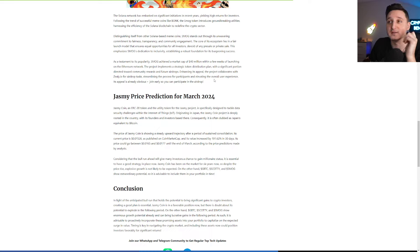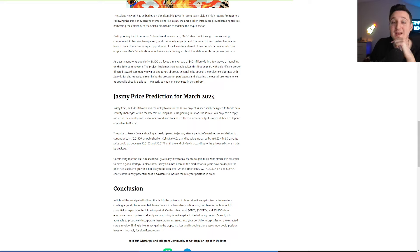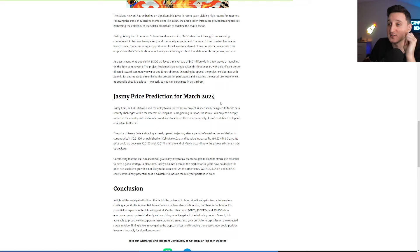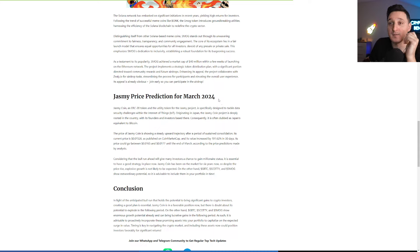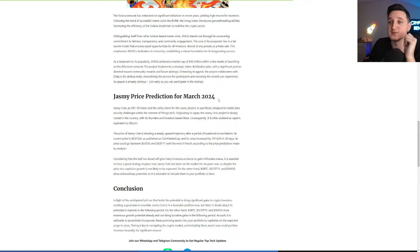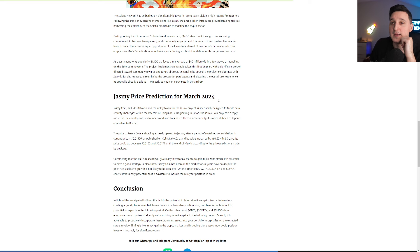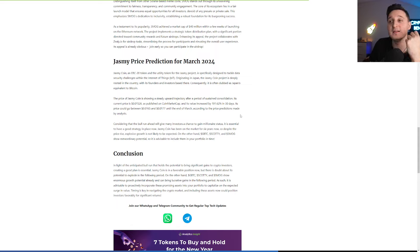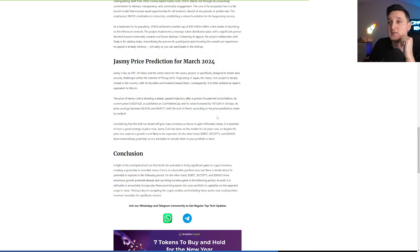Jasmine Coin, a NRC20 token and the utility token for the Jasmine product, is especially designed to tackle data security challenges within the internet of things. Originally in Japan, the Jasmine Coin is deeply rooted in the country with its founders and investors based there. Consequently, it's often dubbed as Japan's equivalent to Bitcoin. That's why it has so much potential. The price of Jasmine Coin is showing a steady upward trajectory. Its current price is at 0.015 and its value increased by 191% in 30 days. Its price could go between 0.016 and 0.017 until the end of March according to price predictions.